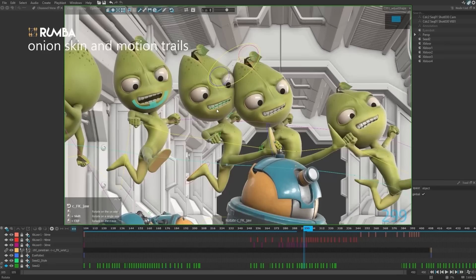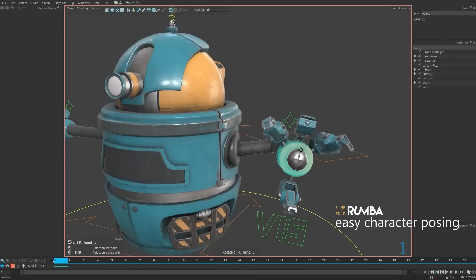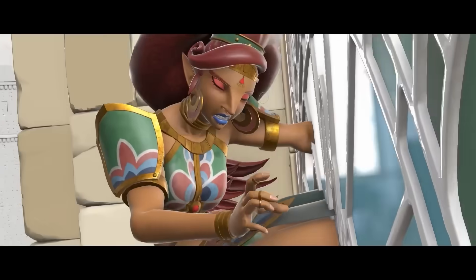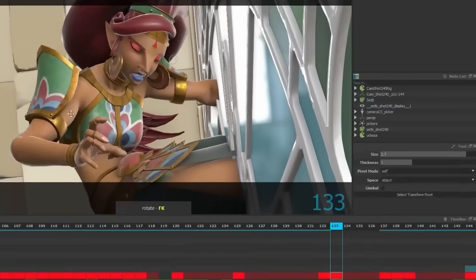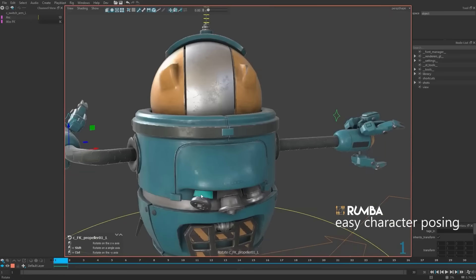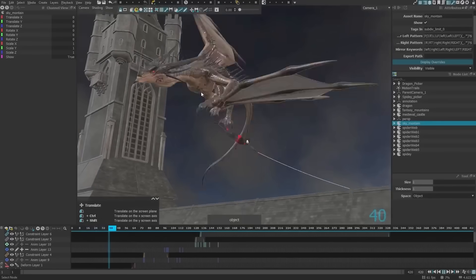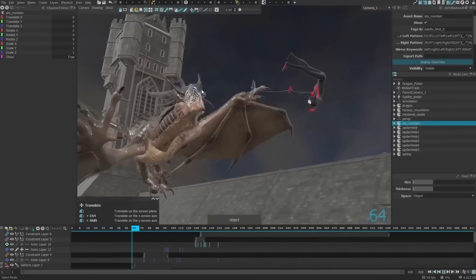When it comes to the user interface, the Outliner panel was redesigned to make complex scenes more manageable. New features include clearer hierarchy displays, visibility toggles, and better filtering.